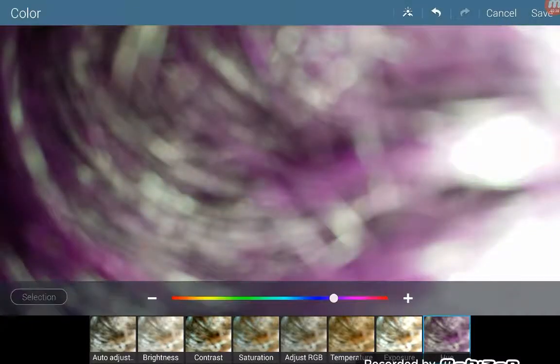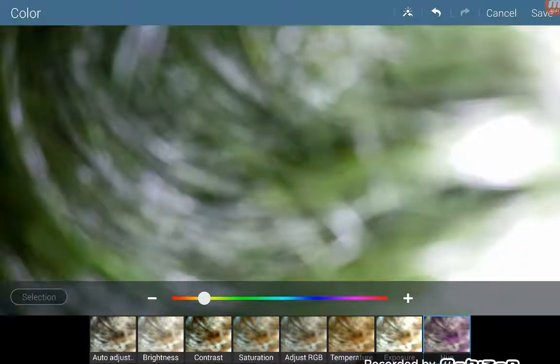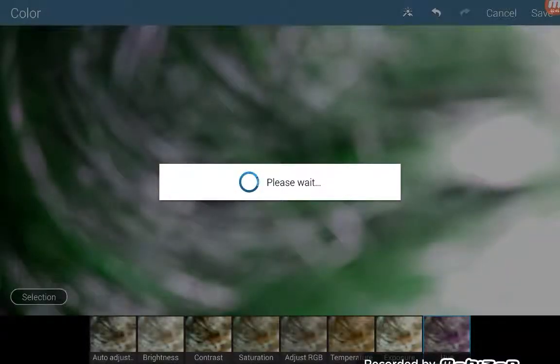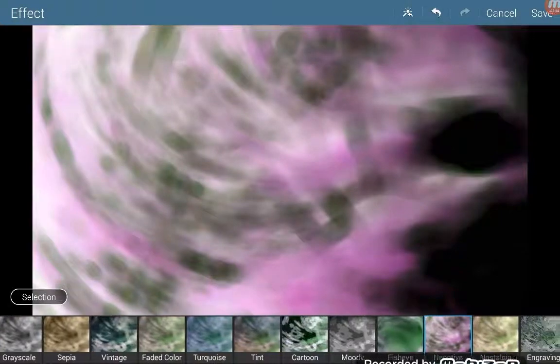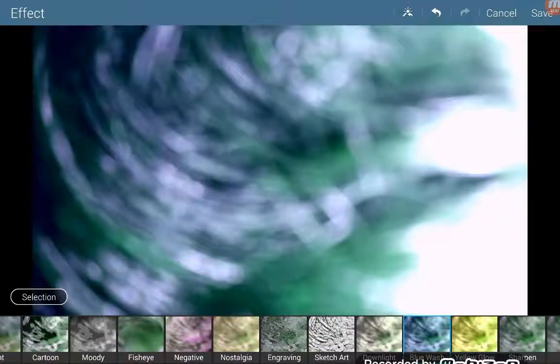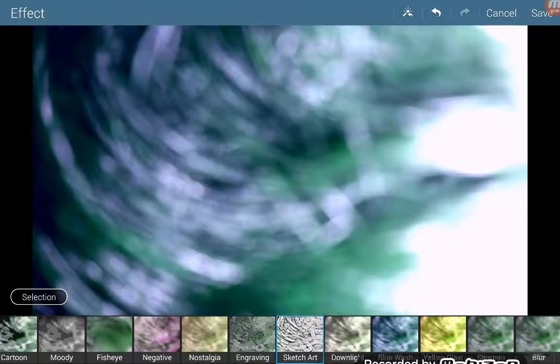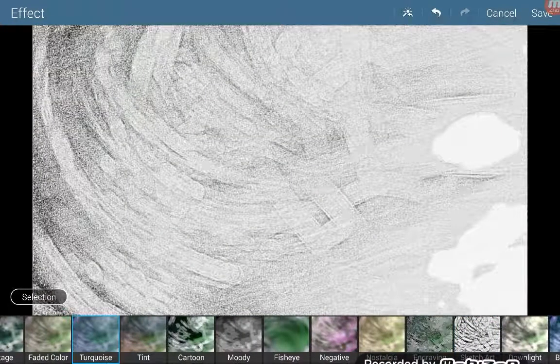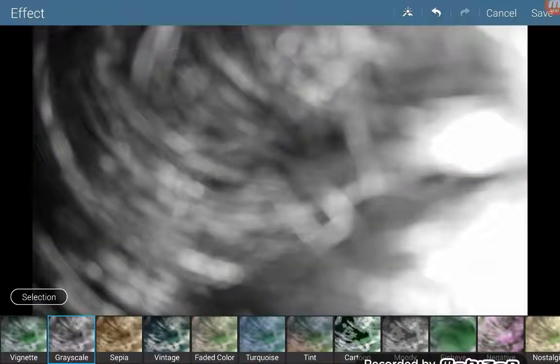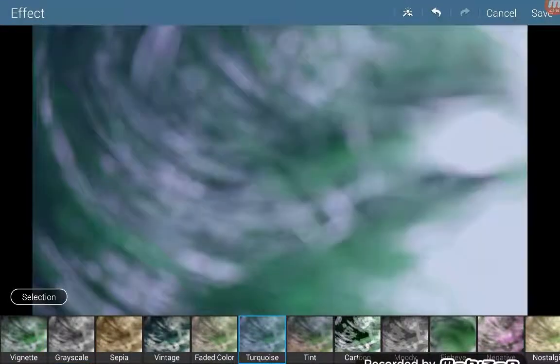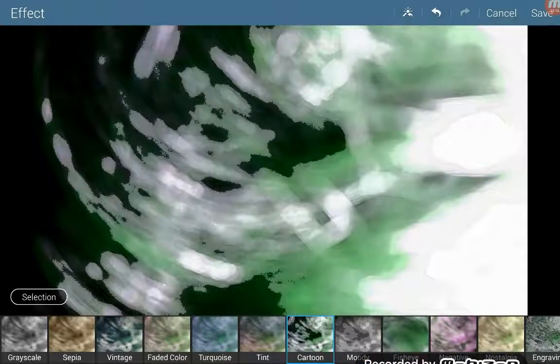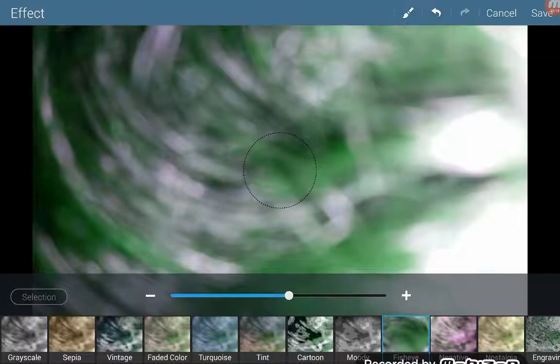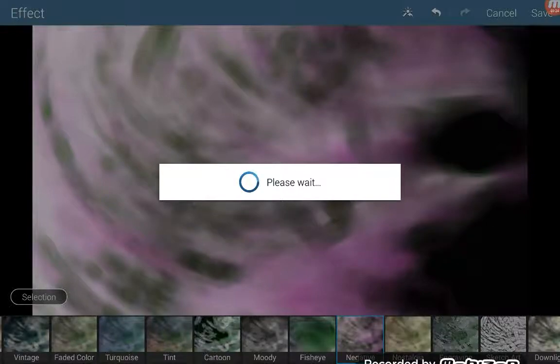So I'm gonna go on here. This sort of looks cool, guys. This definitely looks cool. So now I'm just gonna go on effect. Oh jeez, that looks crazy. Wow, let's get turquoise vintage. Okay, okay, okay. Cartoon looks weird. I just like this one for some reason.